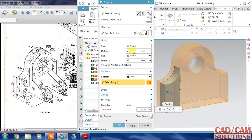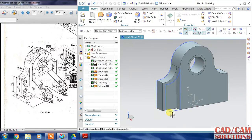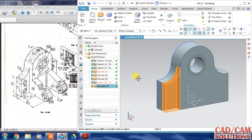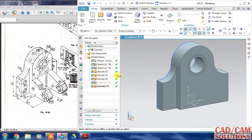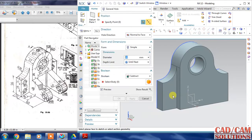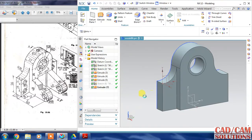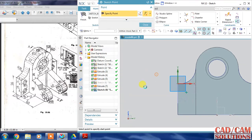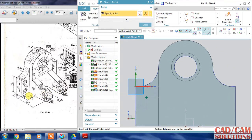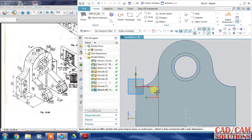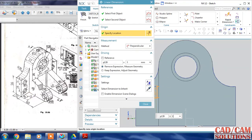Set the distance and click apply and cancel. Hide this. Now I am going to mirror, but before mirror I am going to generate these two holes. Select 'hole' and click on the face where you want this hole. The dimension is 14 from the top.